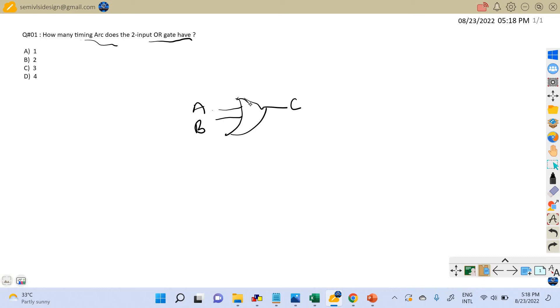As per the definition of a timing arc, the timing arcs for a particular cell are defined from each of its inputs to each of its outputs. So here there are two inputs, A and B, and there is one output, C.